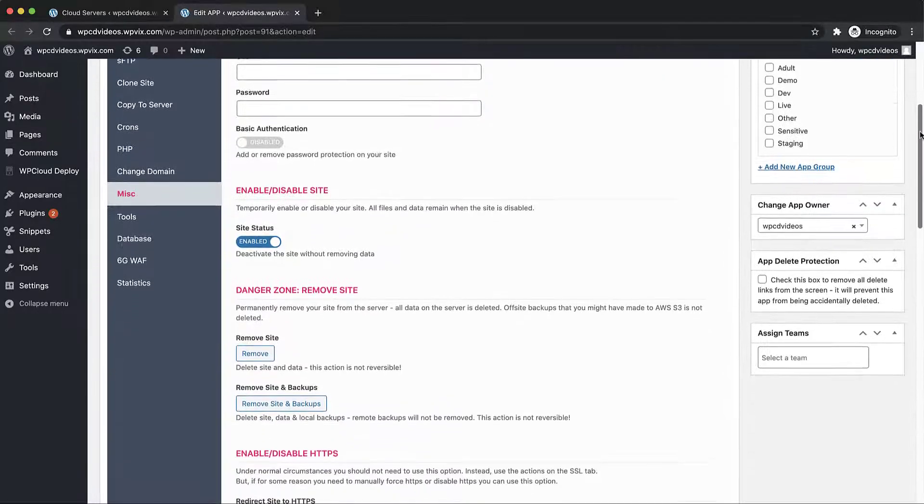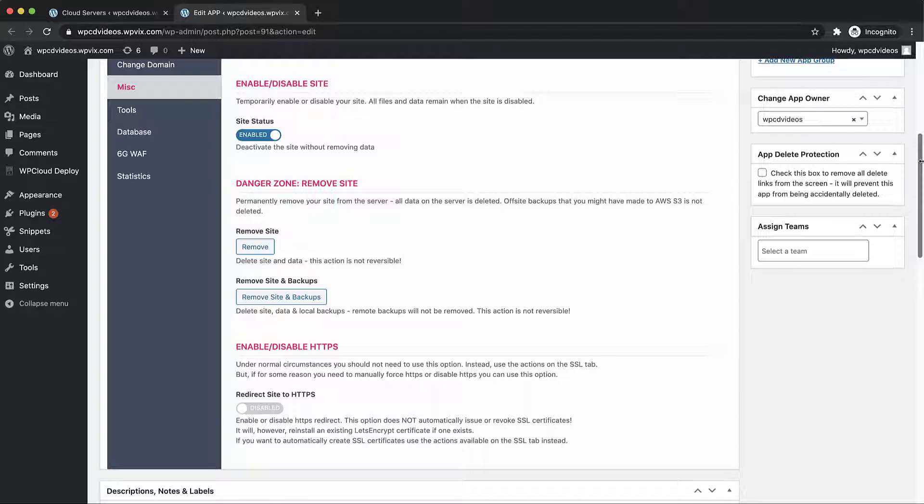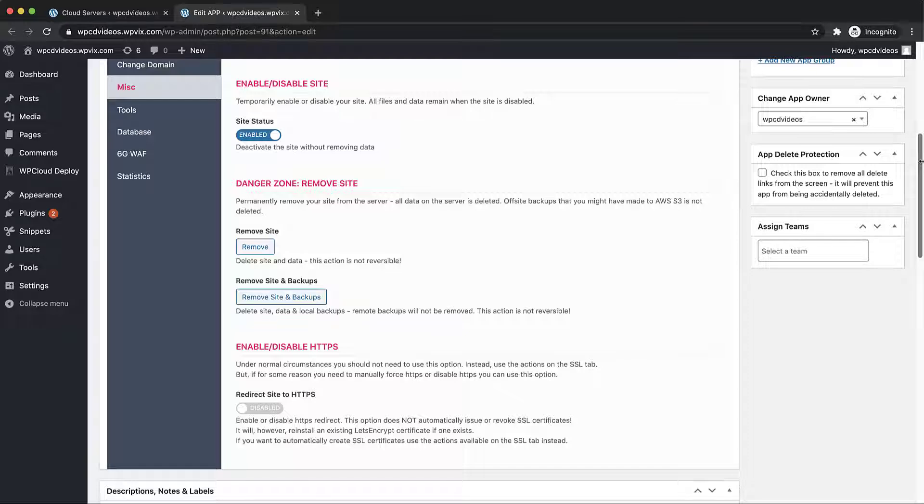We can go a step further and enable or disable the site completely. Note that when we disable the site it will be unavailable but the data will still remain so you can easily re-enable the site when you're ready to begin working with it again.